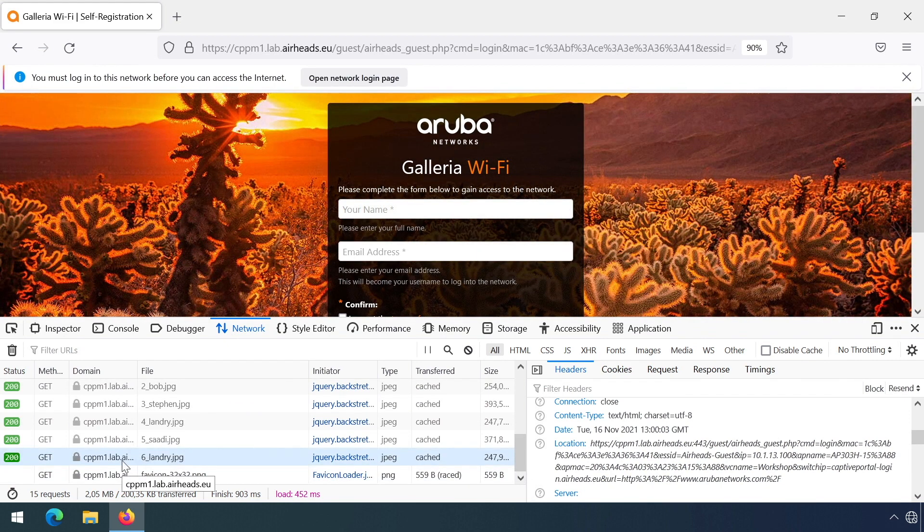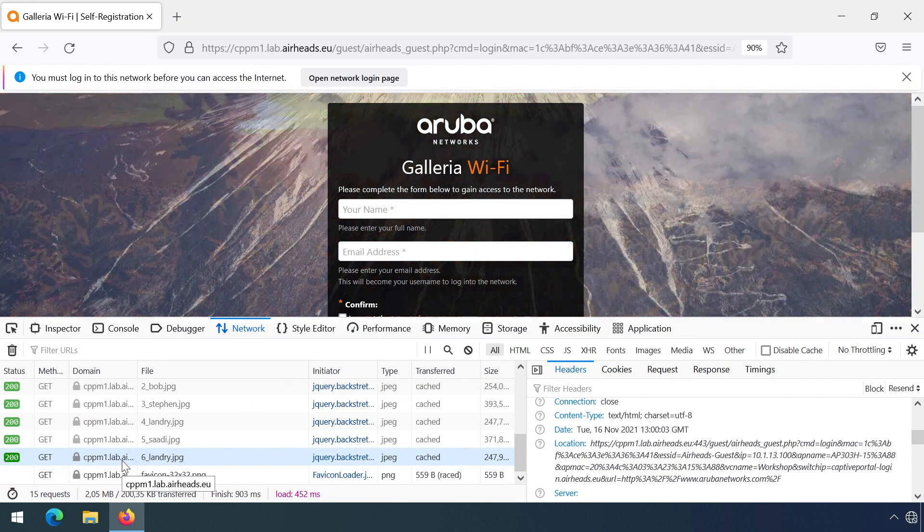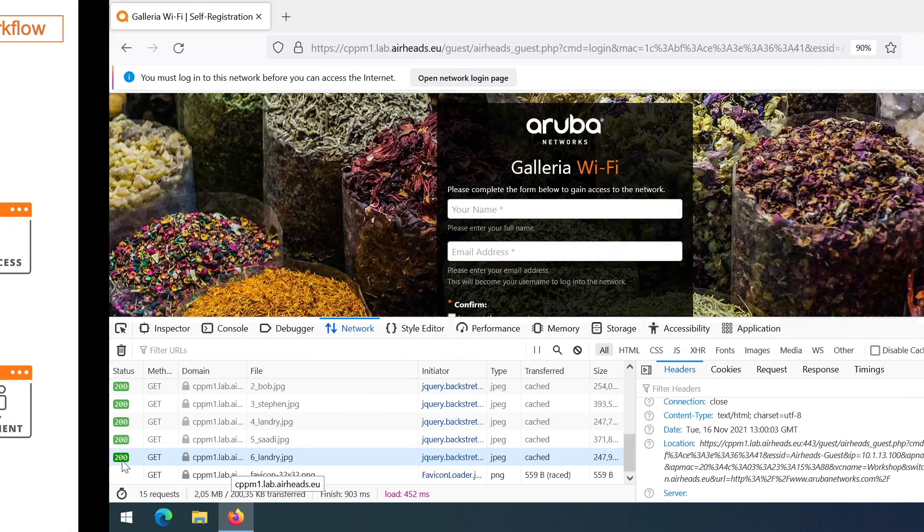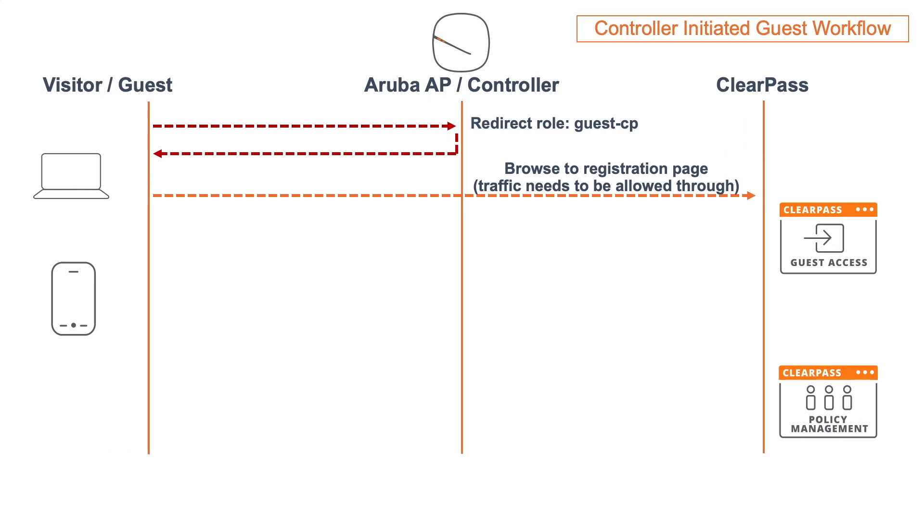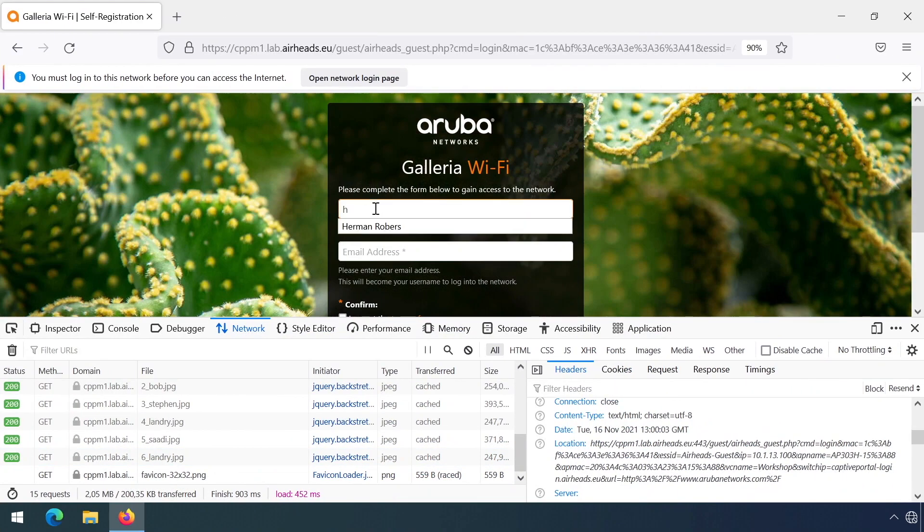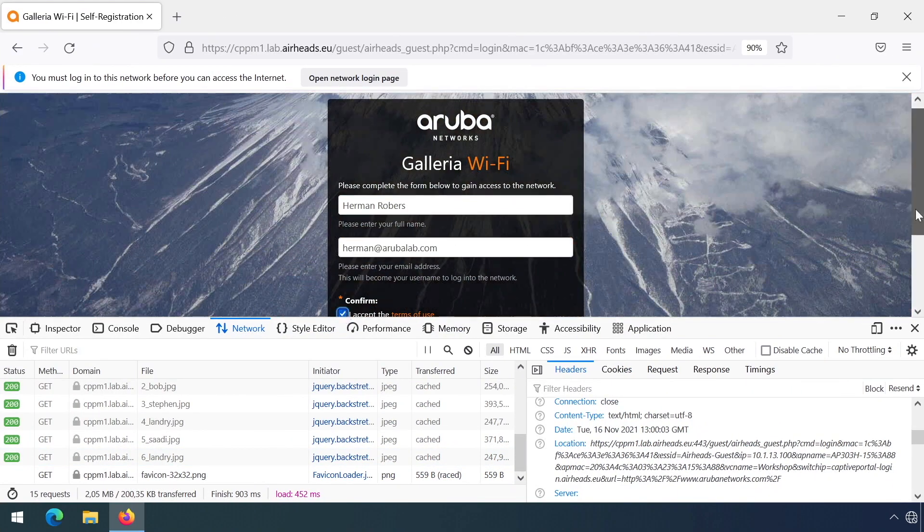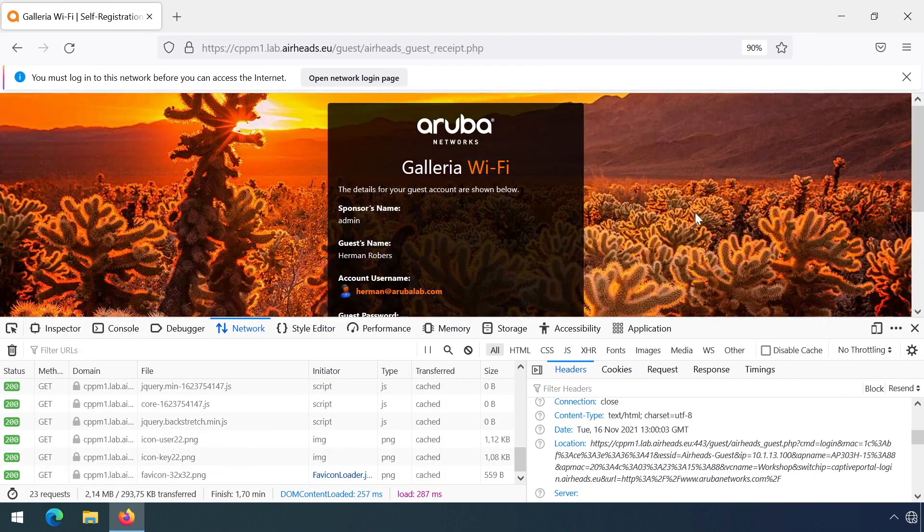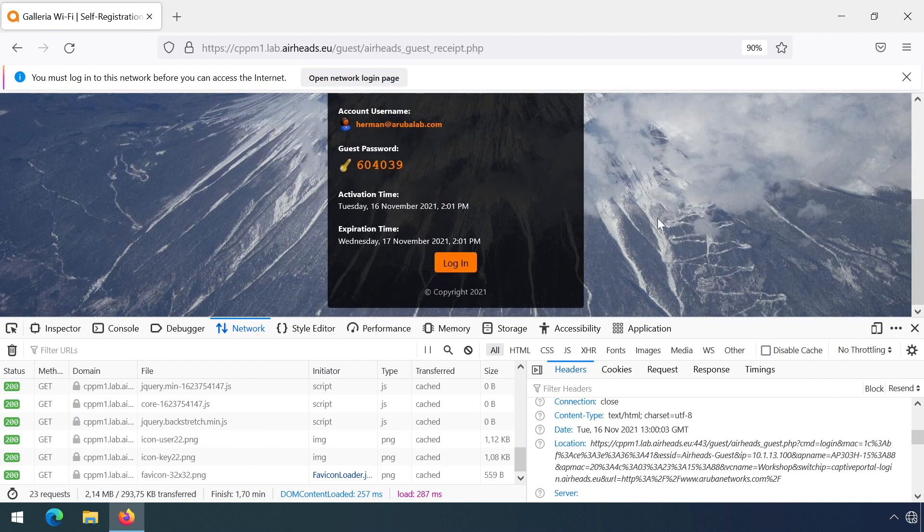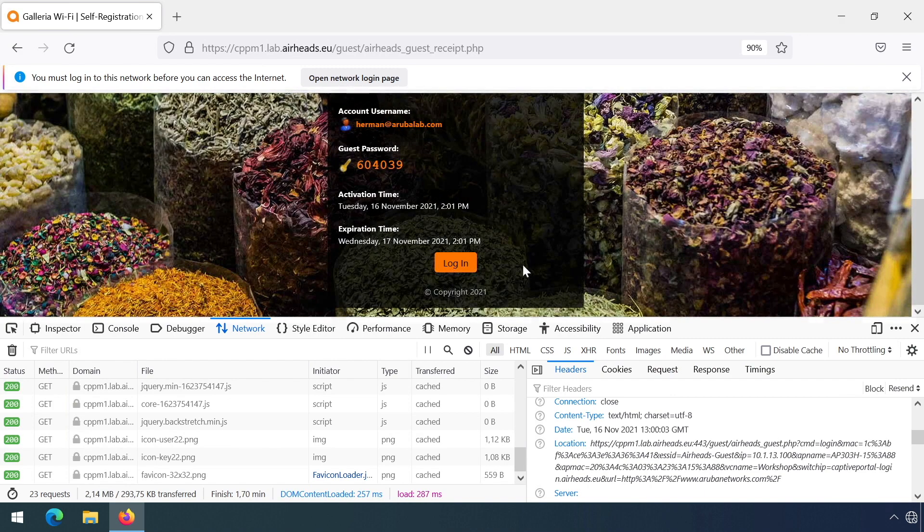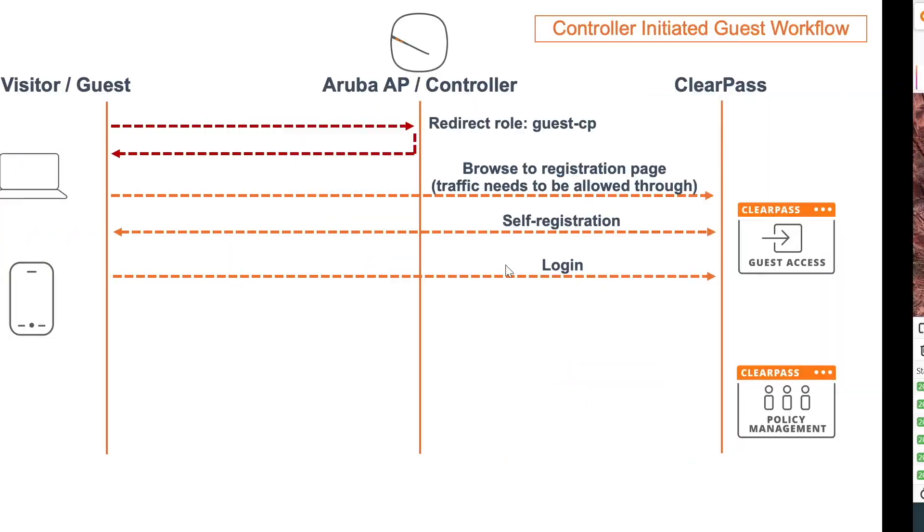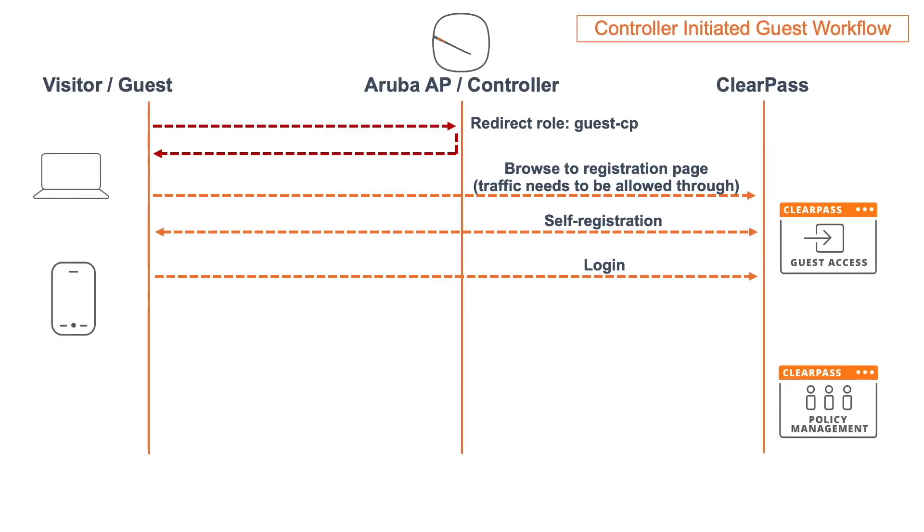After the redirect, you can see the actual page is downloaded with all the objects. Then the next step is that we can do the self-registration, and that all runs to the ClearPass guest part between the client directly. So let's register myself. You can see I now have a guest account created, and we have the login button there. So before I press the login button, let me go back to the workflow.